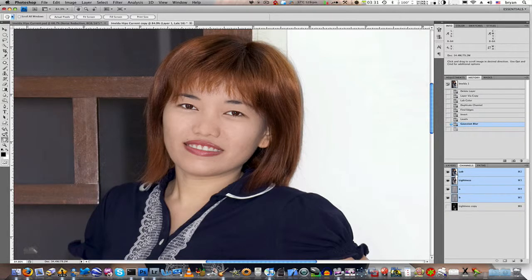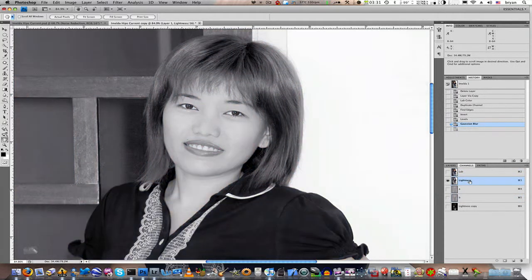When we ended last time, we had just gone back into our full color image. From here, let's go ahead and click on the Lightness channel to select it again. What we need to do is take that edge mask that we created and turn it into a selection.